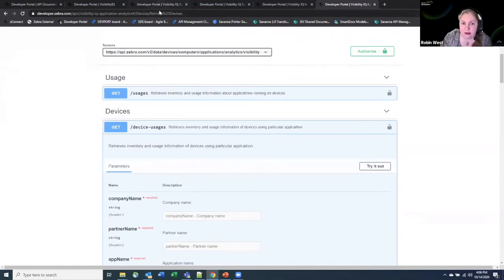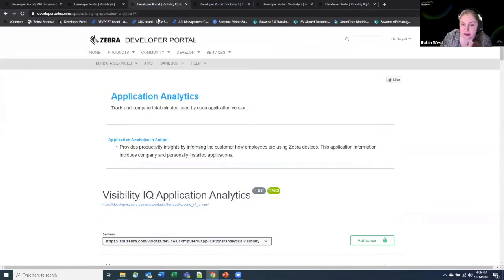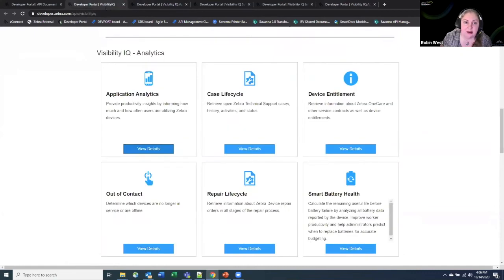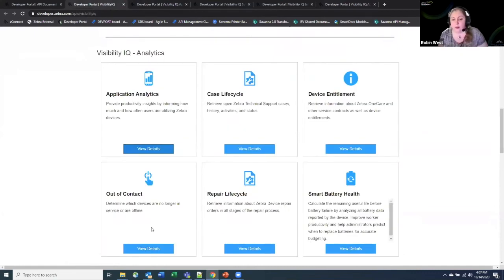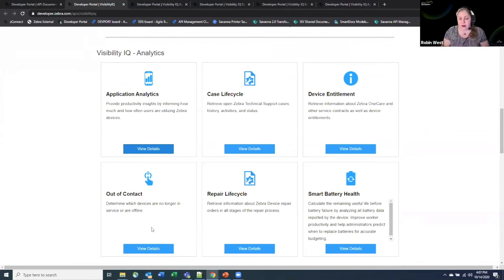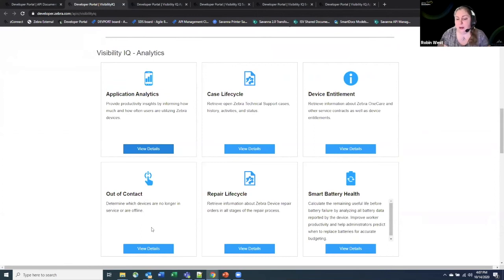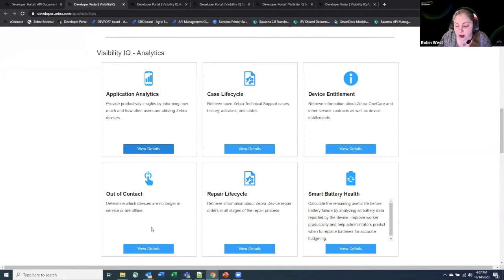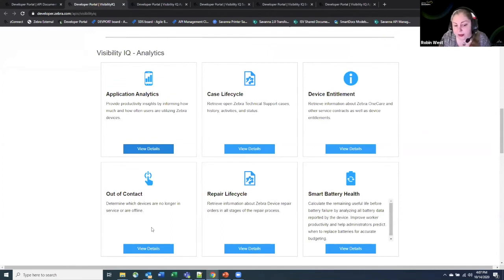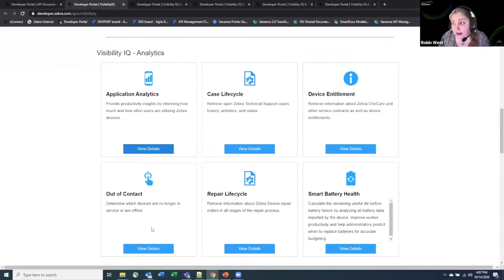So that's for the application analytics. Things like the out of contact devices tells you basically gives you a list of what devices have not been actually communicating with the system. So you can understand maybe if there's some of them that have gone out of service, shrinkage, any number of different things going on there, but that gives you that holistic view of what's not been connecting in and working with the system.